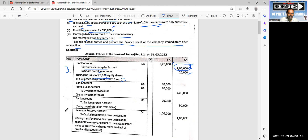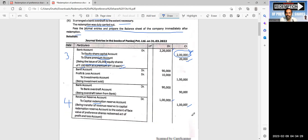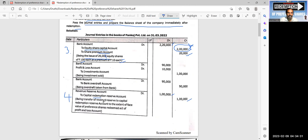The fourth journal entry: revenue reserve account is debited 1 lakh, and capital redemption reserve account is credited 1 lakh. The balance in revenue reserve is 3 lakhs. Being transferred to the capital redemption reserve account to the extent of the face value of preferences redeemed.